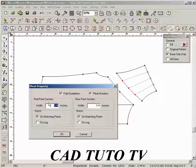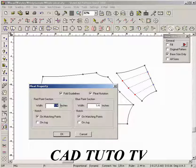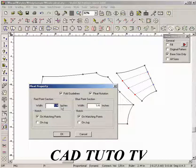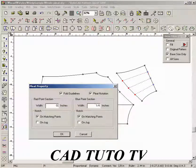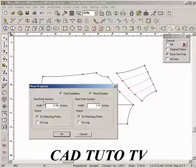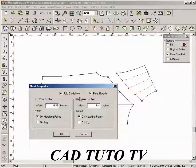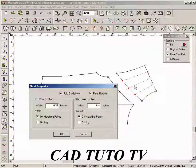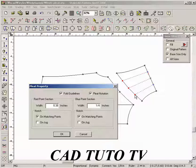Enter the pleat size for the red side and the blue side. The fold guidelines option adds internal lines to show the pleat lines and the pleat notation option adds pleat symbols along the pleat lines.